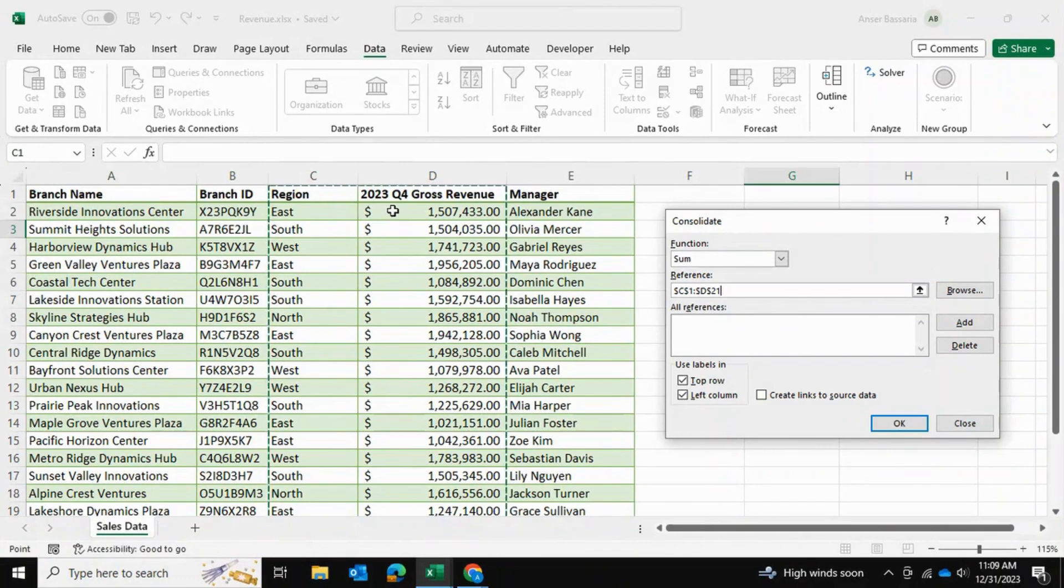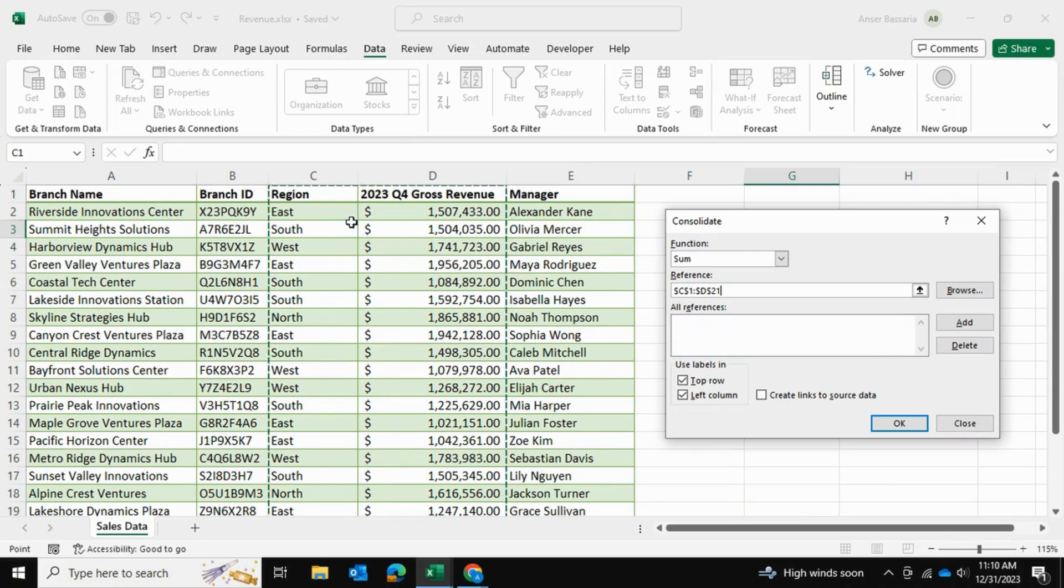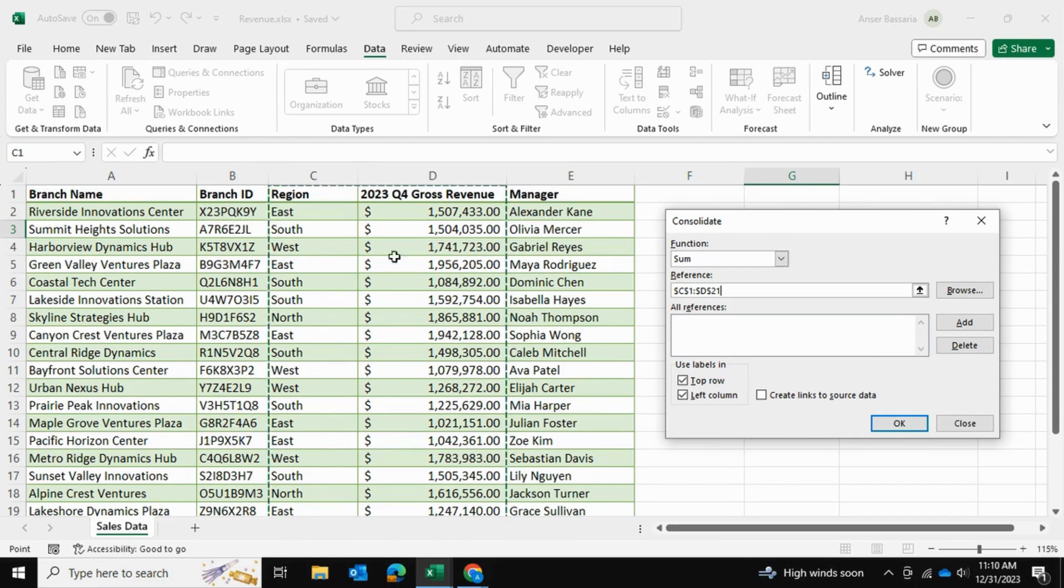You can just take the column in the middle and move it elsewhere so that these two columns are side by side. So I've selected the region column and the gross revenue column, and I'll click on Add.